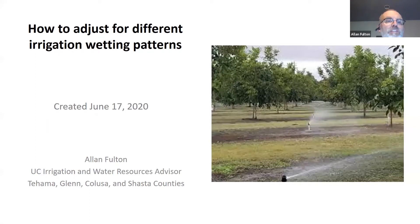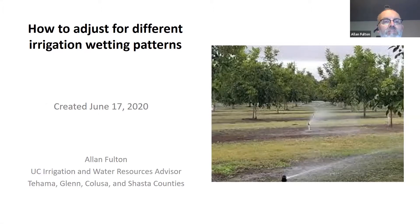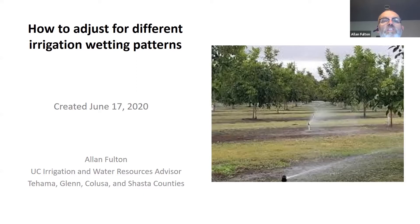Hello, I'm Alan Fulton, Irrigation and Water Resources Farm Advisor with the University of California Cooperative Extension. I work in the Northern Sacramento Valley of Tehama, Glenn, Colusa, and Shasta Counties. Welcome to this brief tutorial discussing how to adjust for different irrigation wetting patterns.